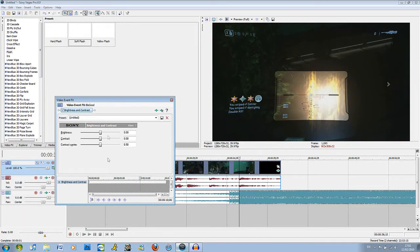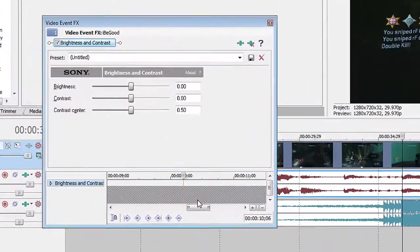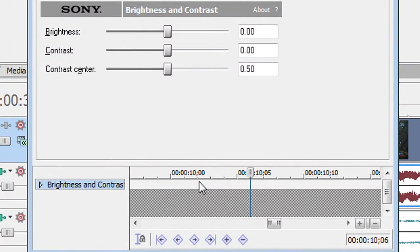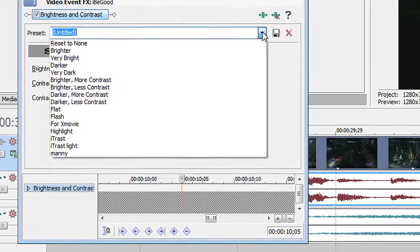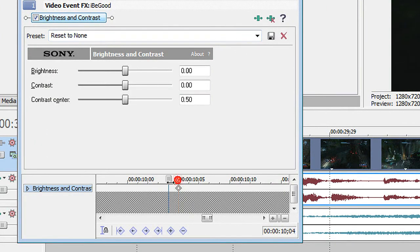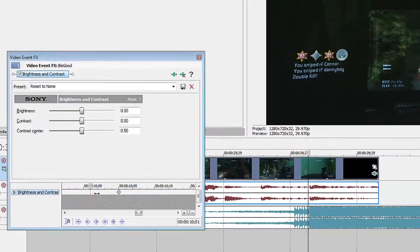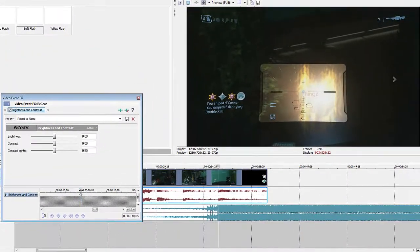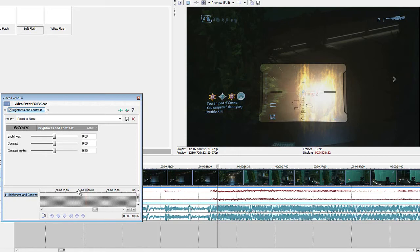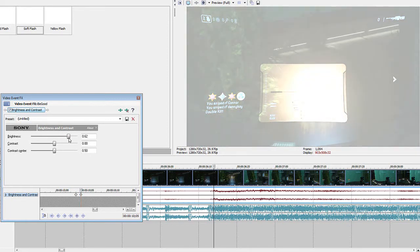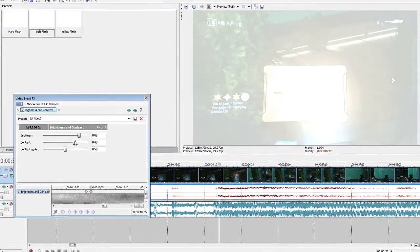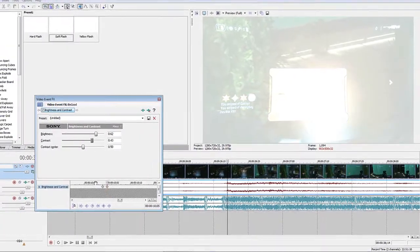Before you actually change any of these values, you want to zoom in so that you can see each individual frame — these little notches right here. Go back one frame and go to this dropdown button and click reset to none. What this does is create a keyframe so that nothing has happened up until now. Then go one frame forward to where the peak is, and now change the values. I usually put the brightness up to about 50 or 60 — it's up to you — and the contrast to about 40, which just adds a little bit more flair, but again it's up to you.